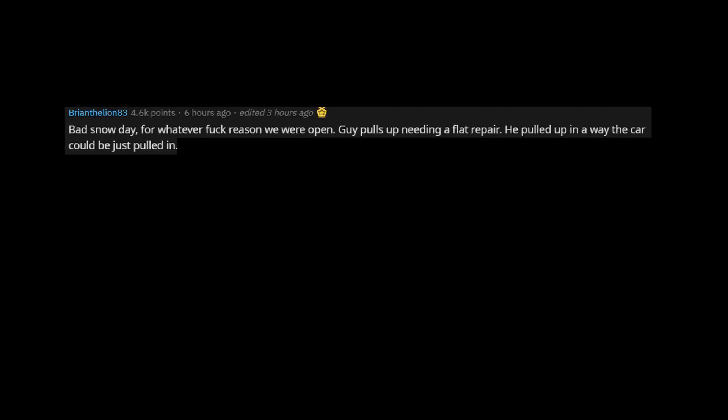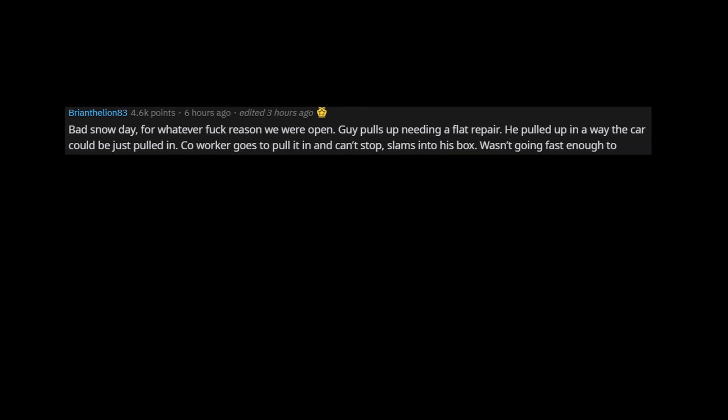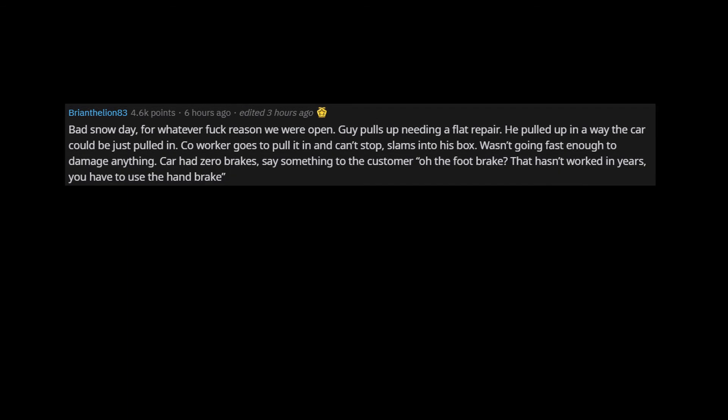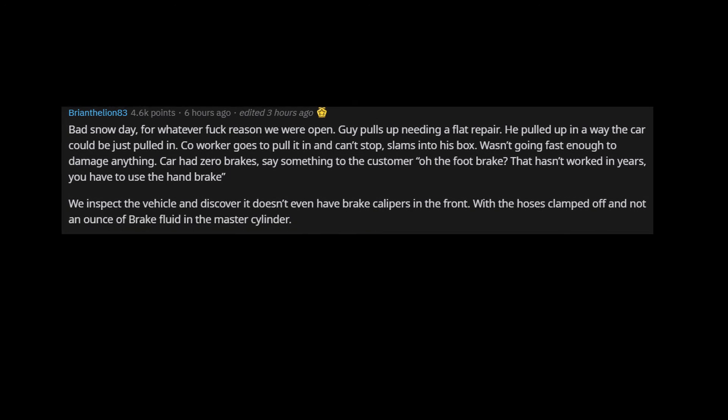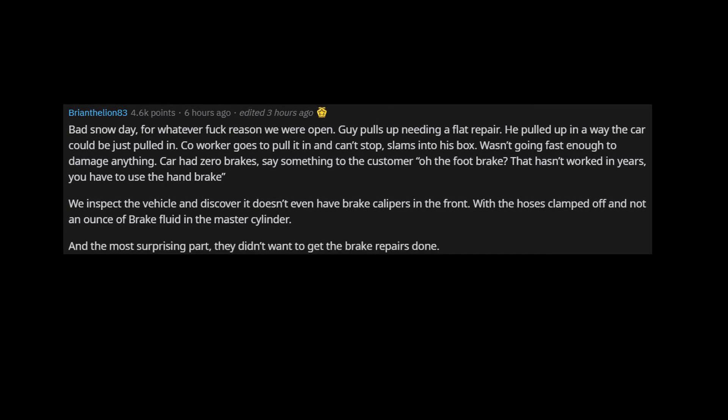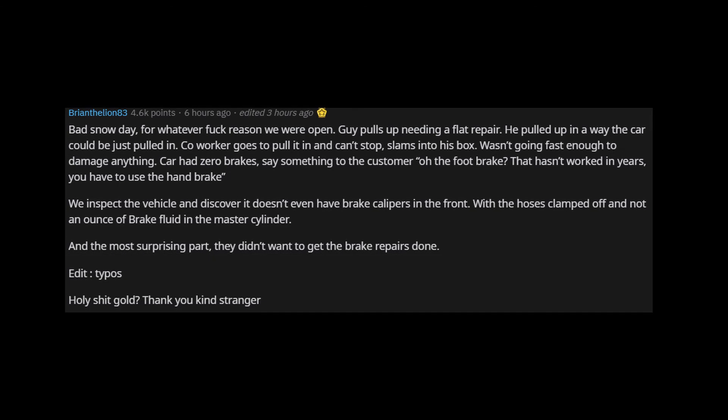Bad snow day, for whatever reason we were open. Guy pulls up needing a flat repair. He pulled up in a way the car could be just pulled in. Coworker goes to pull it in and can't stop, slams into his box. Wasn't going fast enough to damage anything. Car had zero brakes, say something to the customer, oh the foot brake. That hasn't worked in years, you have to use the hand brake. We inspect the vehicle and discover it doesn't even have brake calipers in the front. With the hoses clamped off and not an ounce of brake fluid in the master cylinder. And the most surprising part, they didn't want to get the brake repairs done.